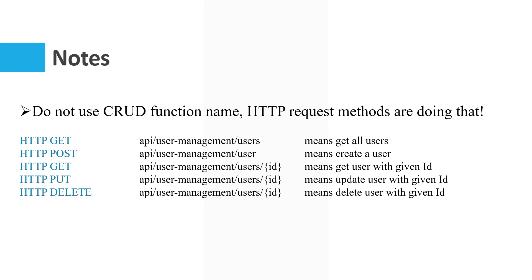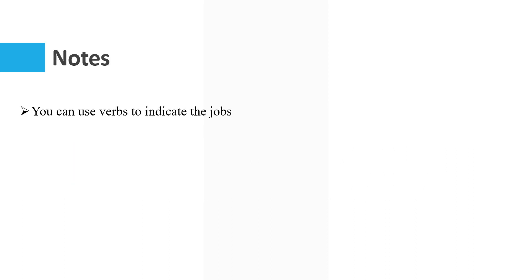You can use verbs to indicate the jobs. For example, if you want to report from data, you can use this URL: API slash user-management slash users slash report. The report verb means you want to report data.